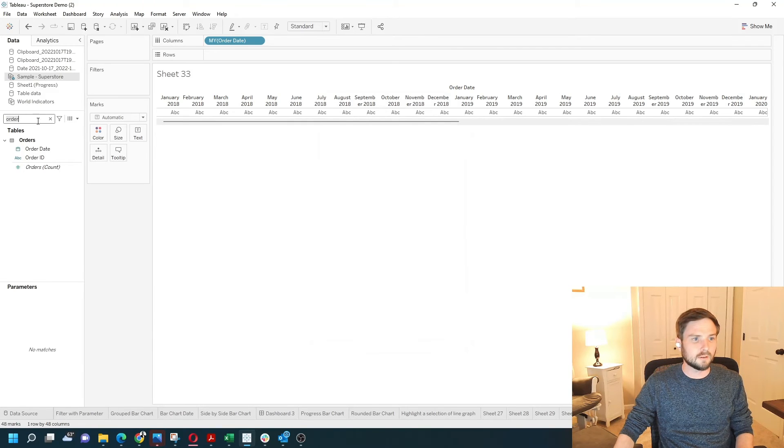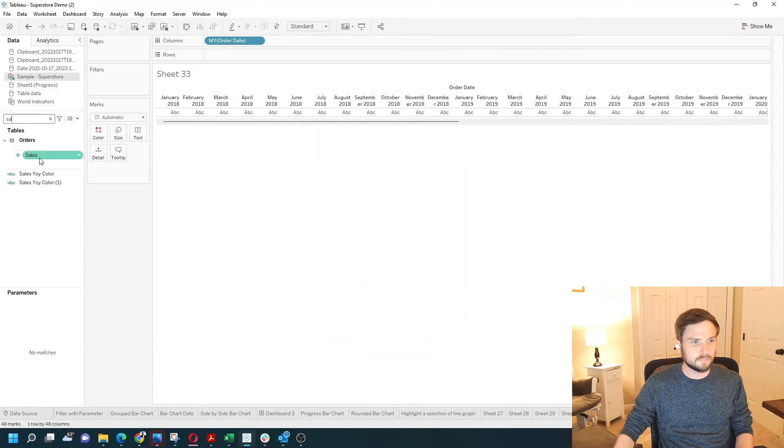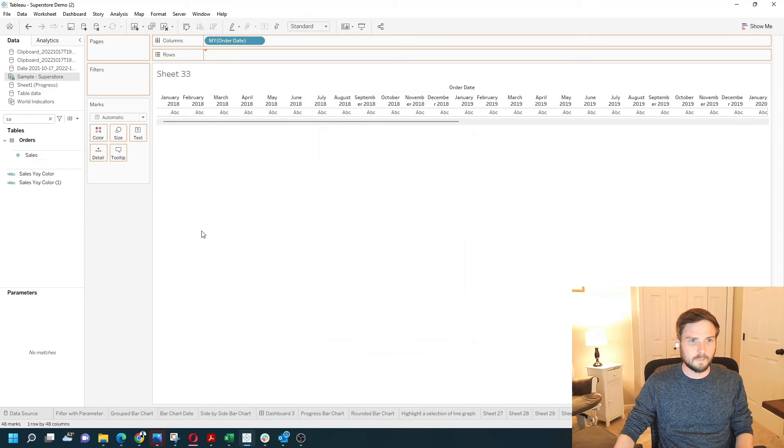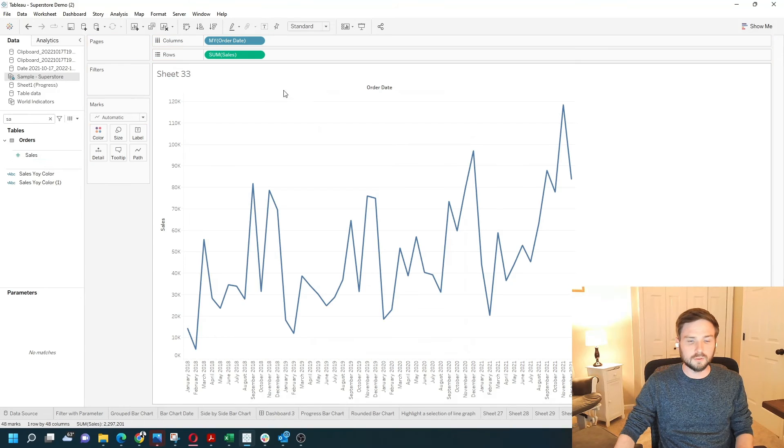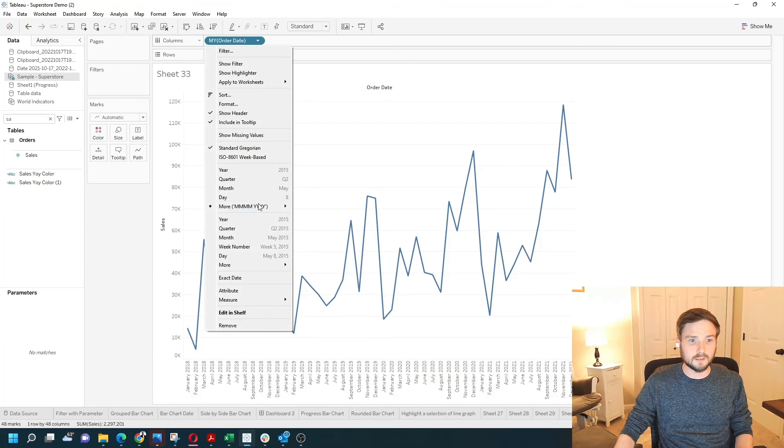And I'm going to grab sales and put it on rows. I like this guy continuous.